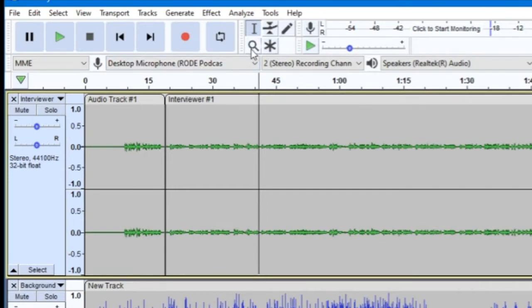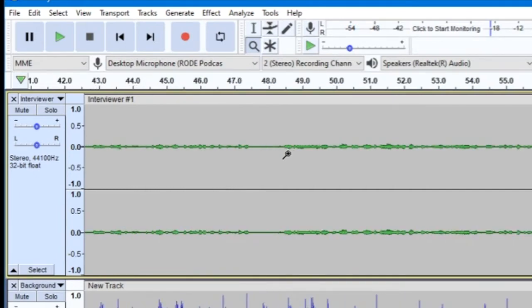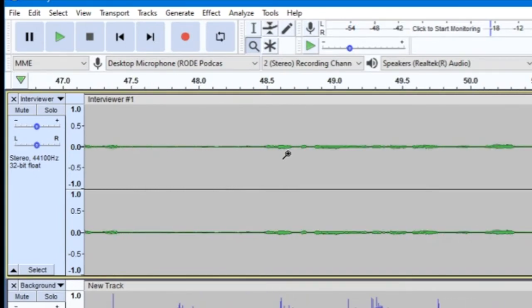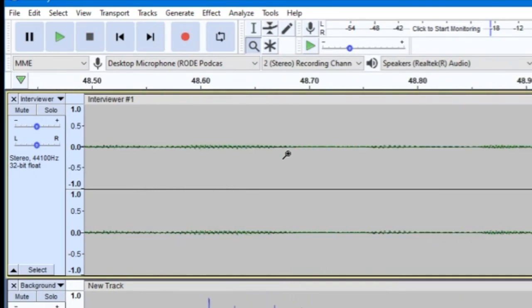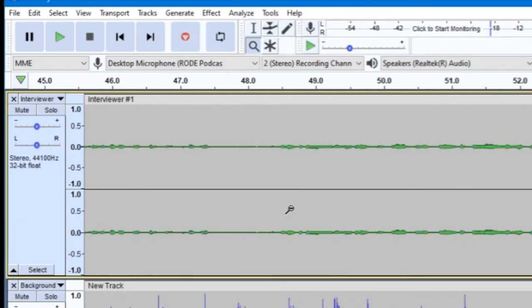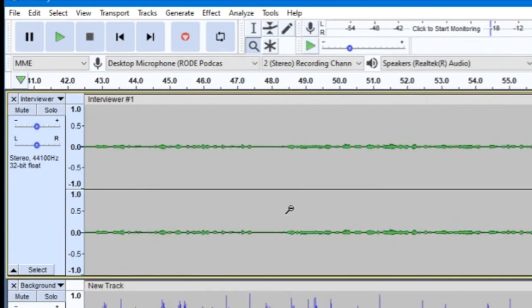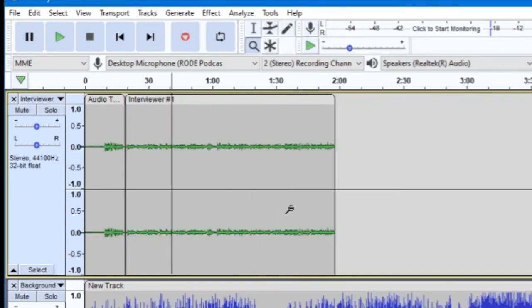The zoom tool lets you zoom in and out of your tracks, making it easier to select smaller portions or see the entirety of your audio. Simply click to zoom in, and hold down the shift button and click to zoom out.